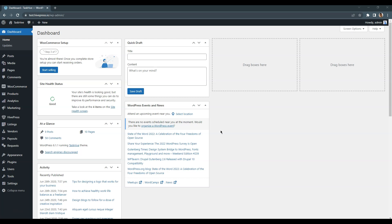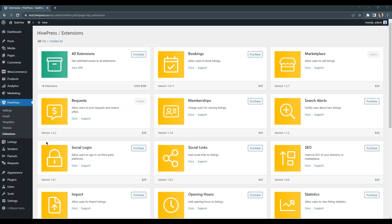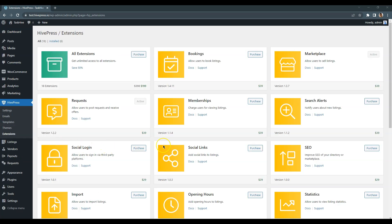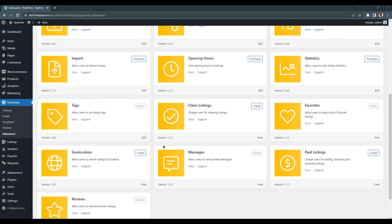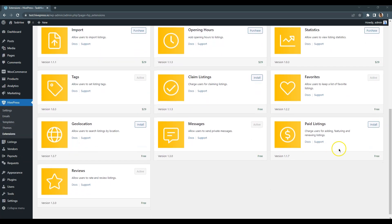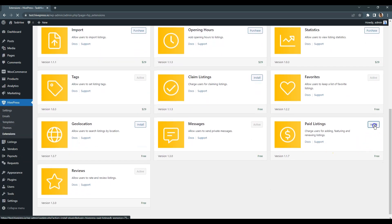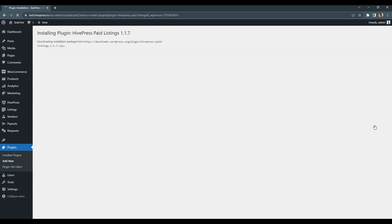To do that, we need to install the free HivePress Paid Listings extension. Simply go to the HivePress Extensions section and proceed by installing and activating the mentioned add-on.